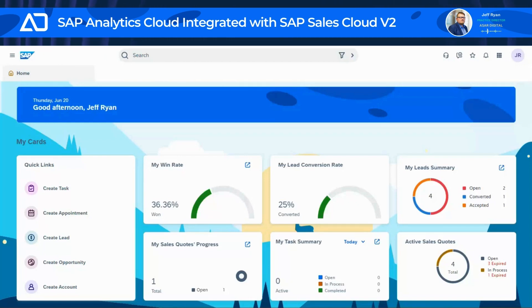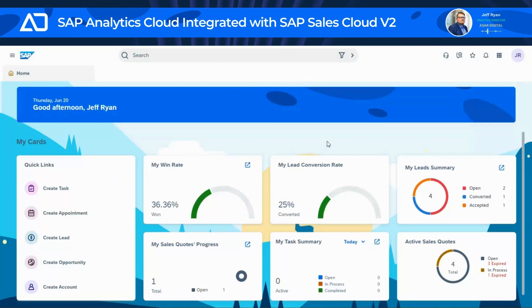What that means is when you buy the system, you'll actually have SAC coupled with their embedded version automatically with the system, free.